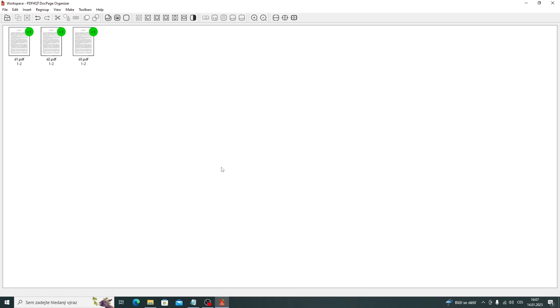Individual documents can be arranged using drag and drop, and it is possible to insert, for example, blank pages between them.